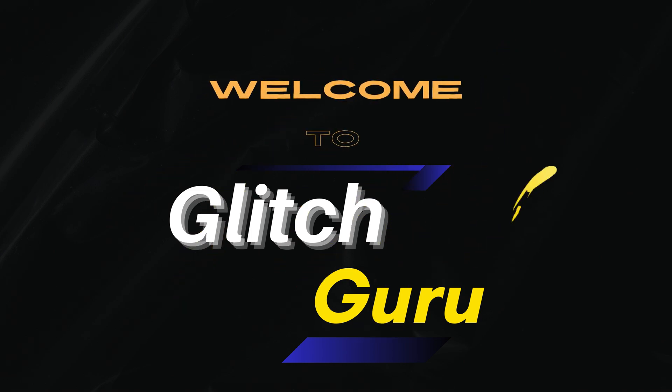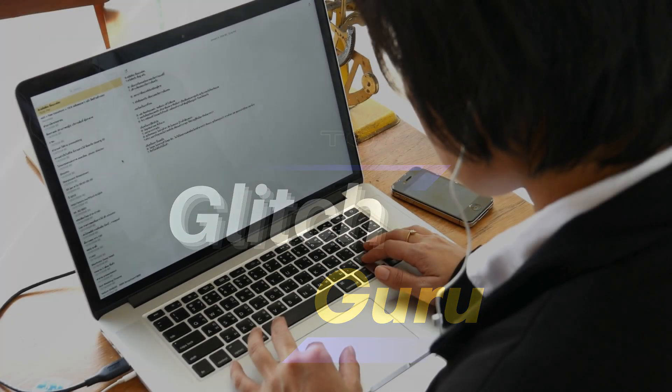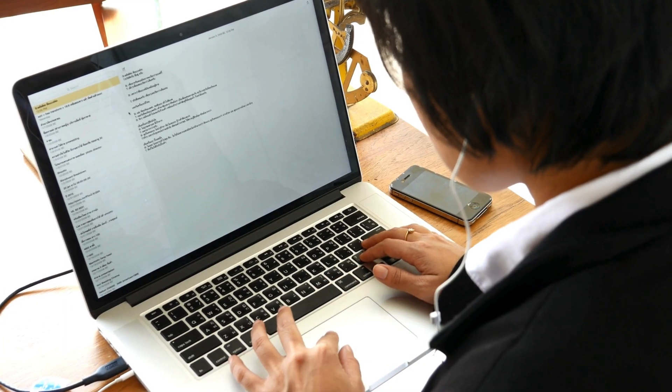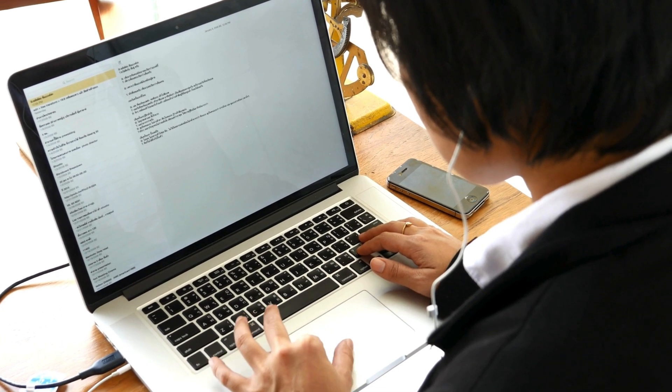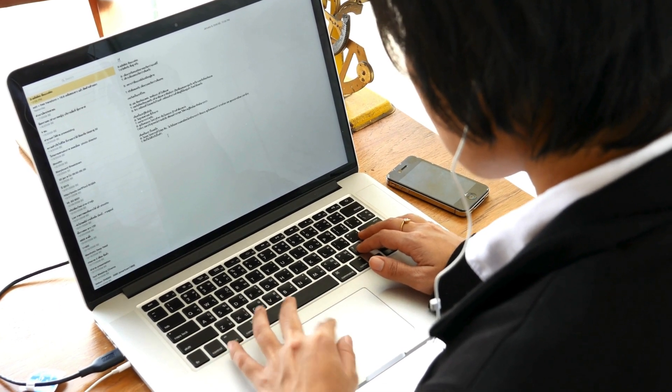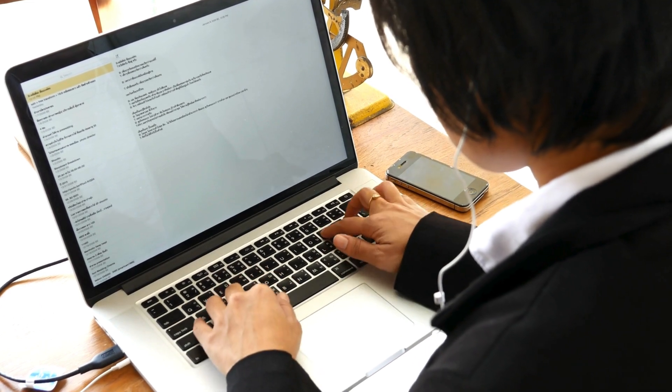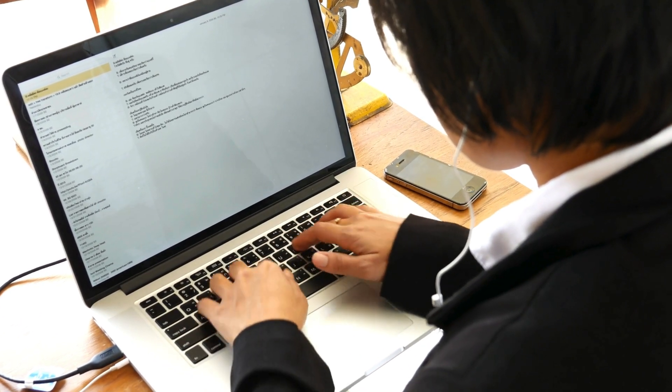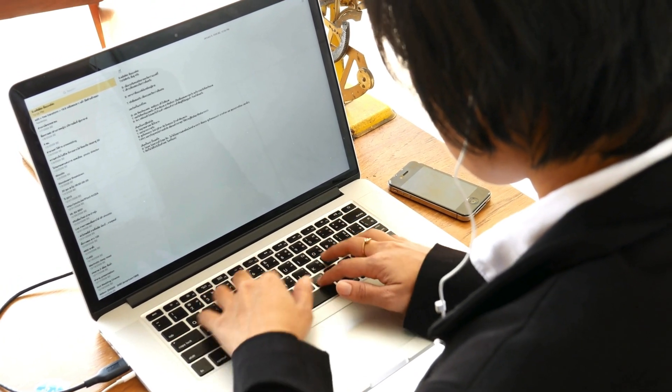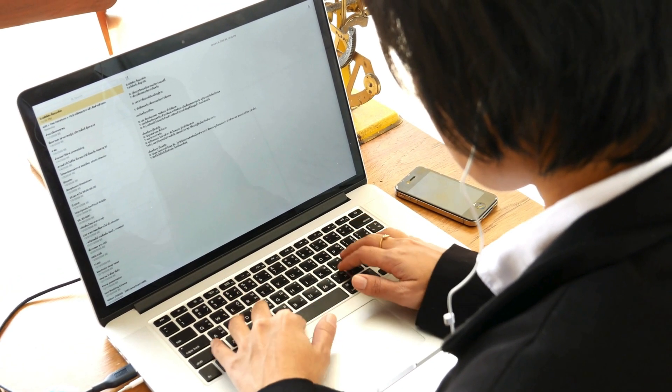Hi everyone, welcome to Glitch Guru. In today's video, we'll show you how to use Spell Check in the new Outlook app so that your emails are free from any errors.